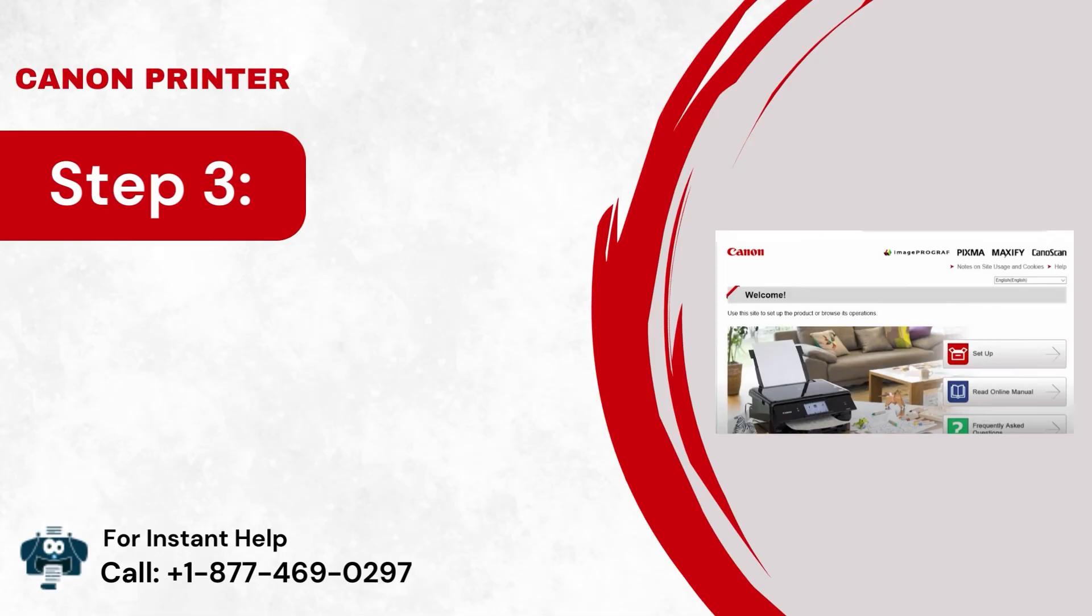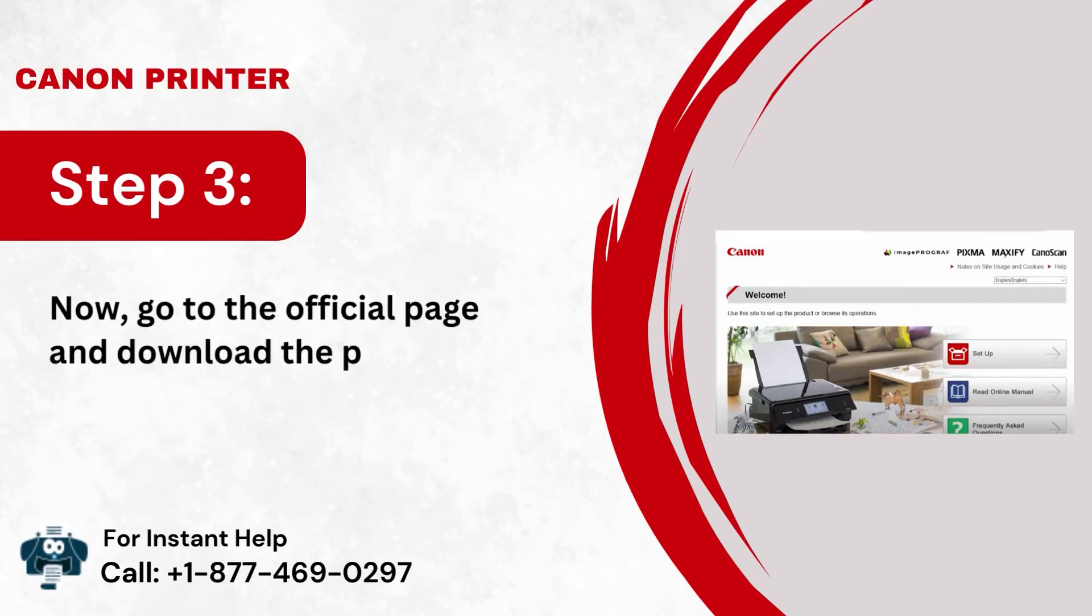Step 3: Now, go to the official page and download the printer driver.